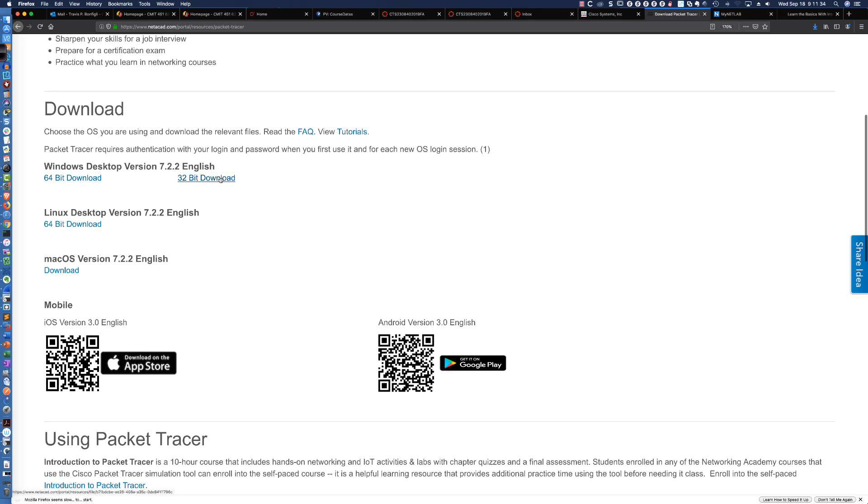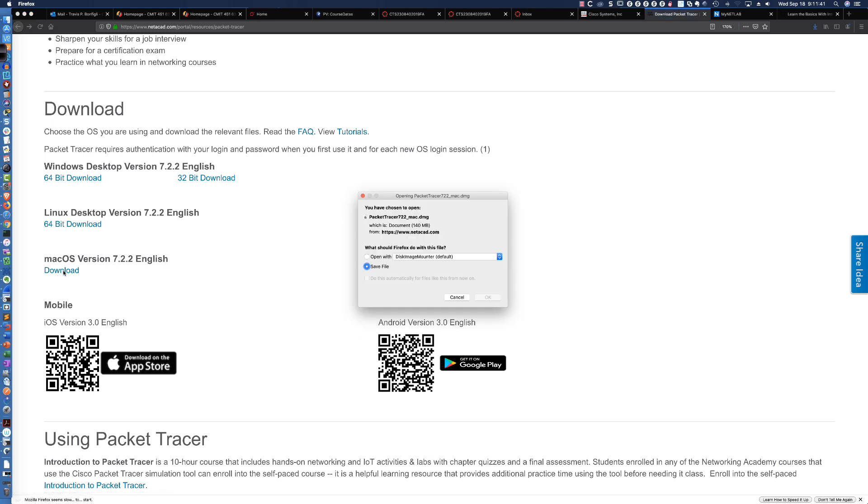We've got the Windows version, the Linux version, and yes, the Mac OS version. So, let me go ahead and click Download.